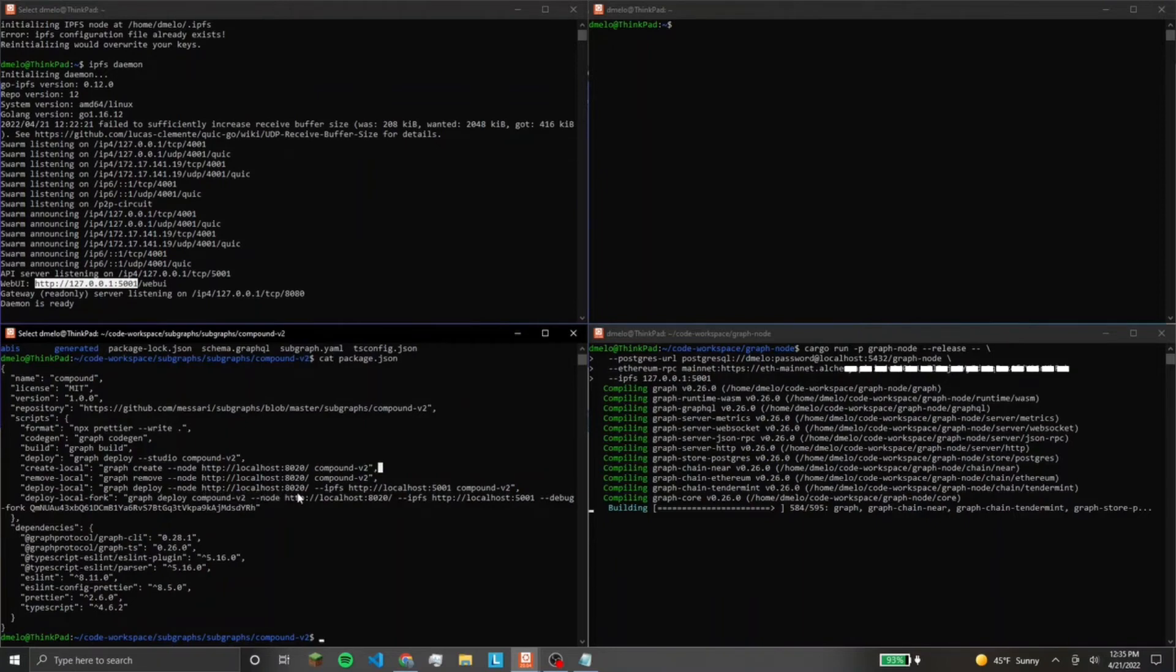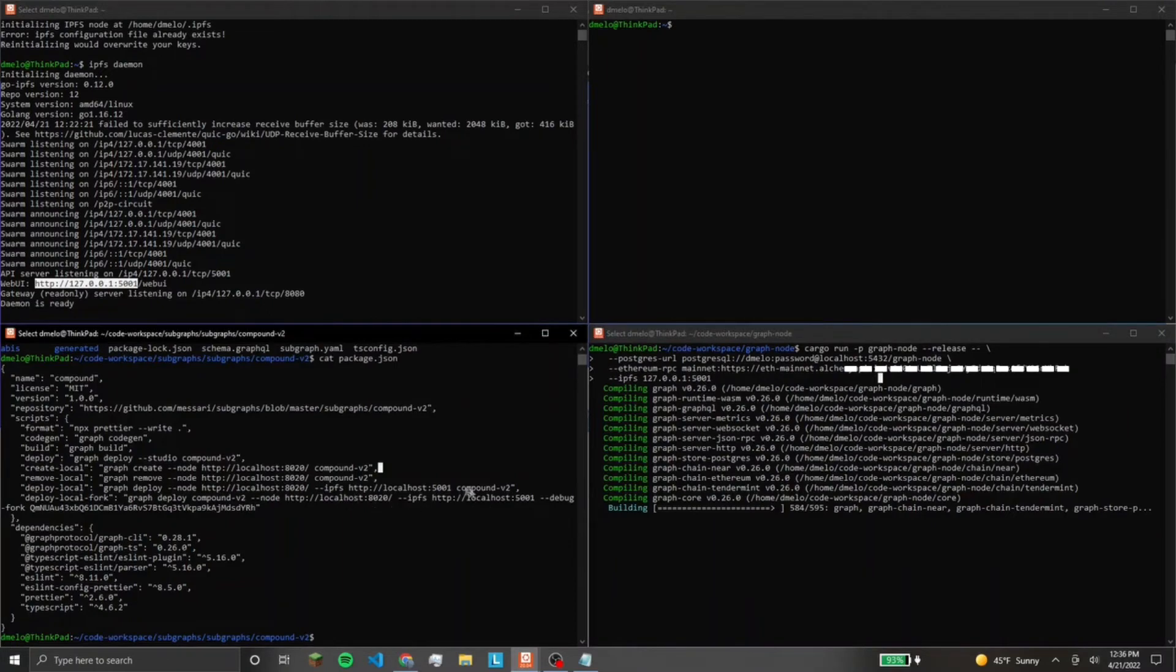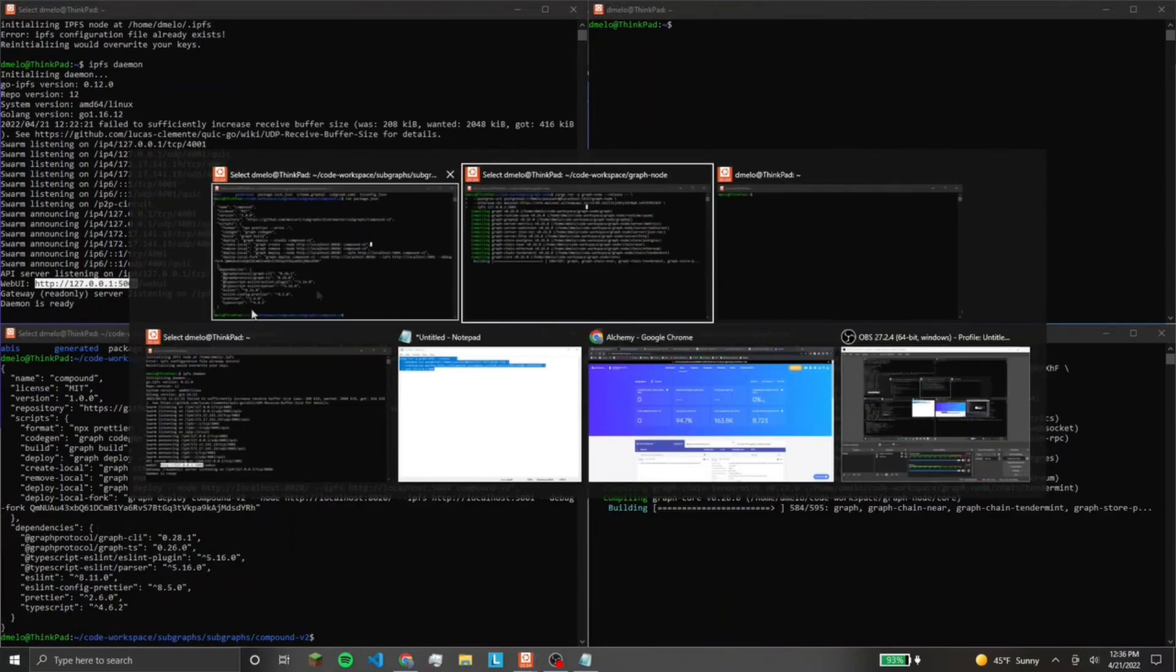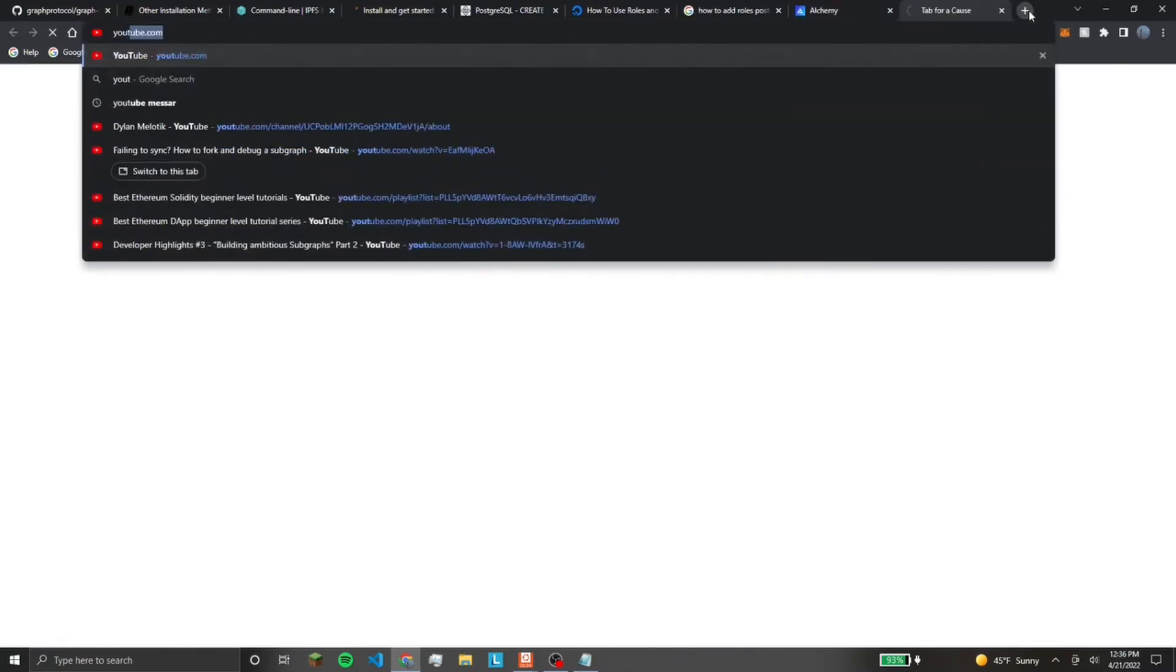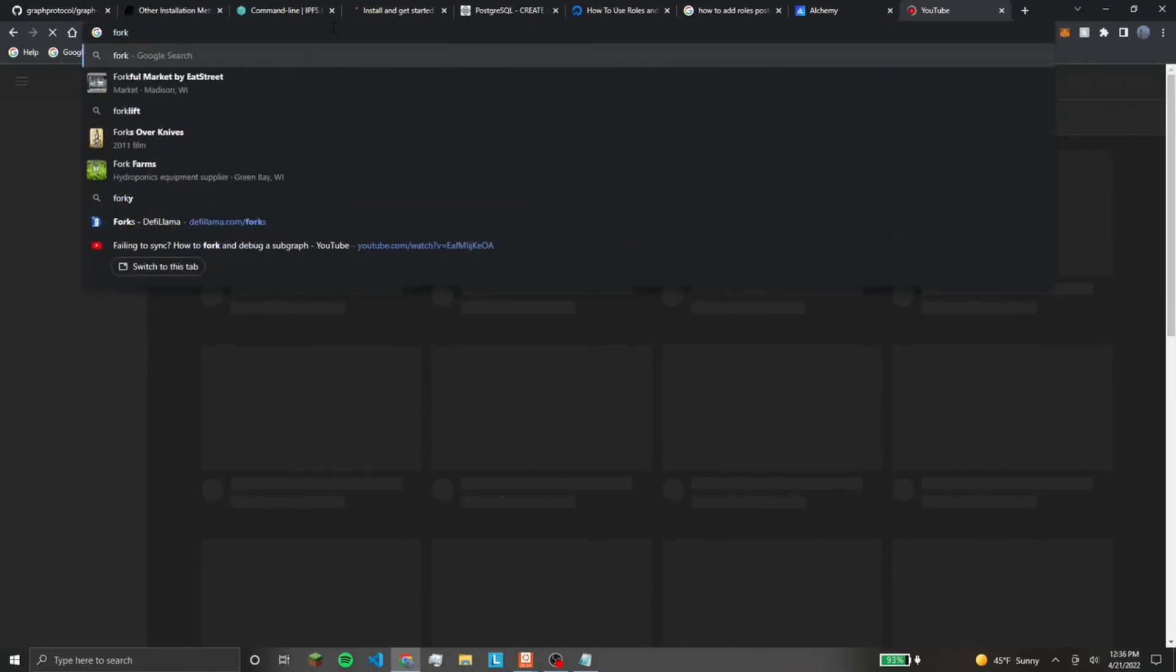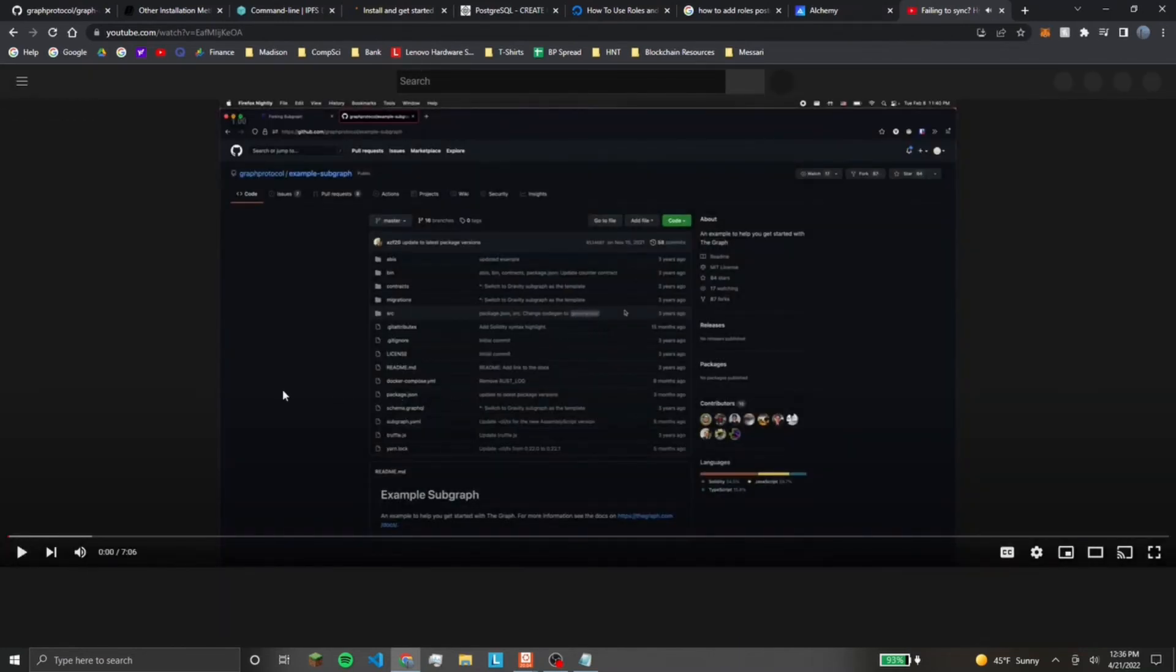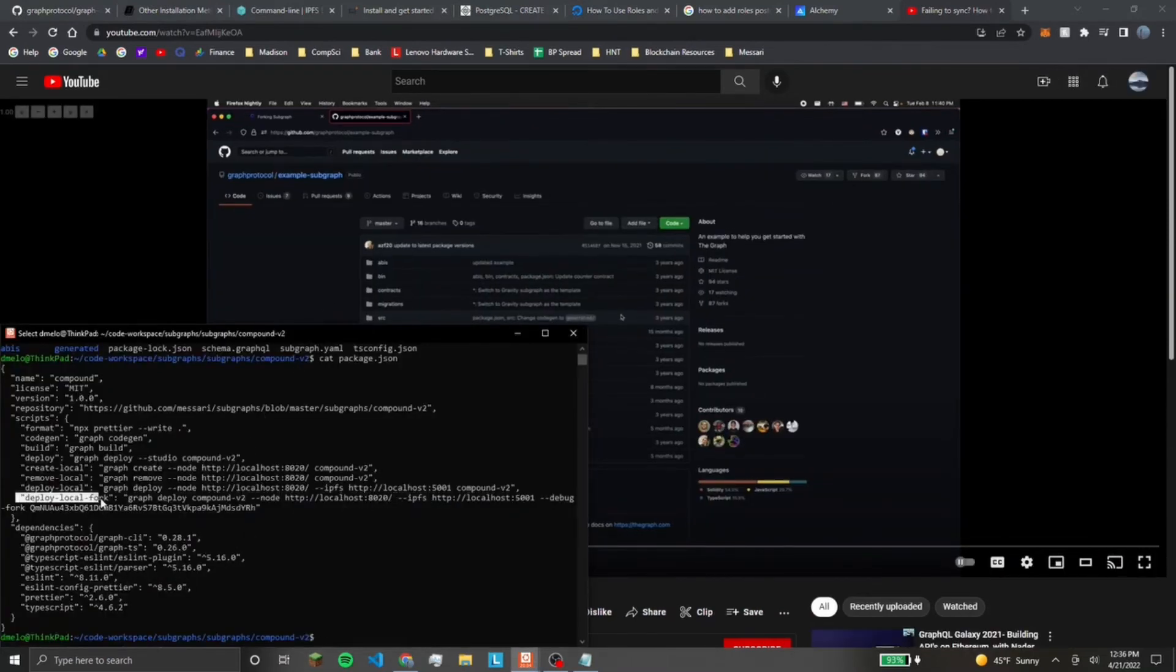You'll see once this spins up, I'll show you where you find this. But this would be the command to create it locally, which will push it to the graph node. And then the other command that you want to use is deploy local. So you're going to specify the node port and the IPFS port, which we've already set over here. I have debug turned on. Another thing that you can do is fork a subgraph that's already synced up, but then had an error so that you don't have to wait another three days for it to get to that point. You can find that video on the graphs YouTube.